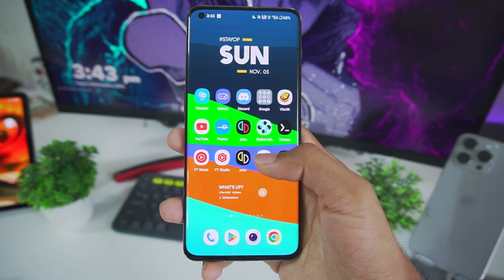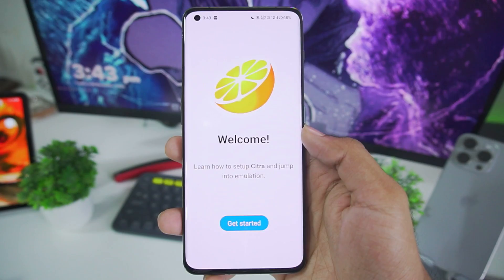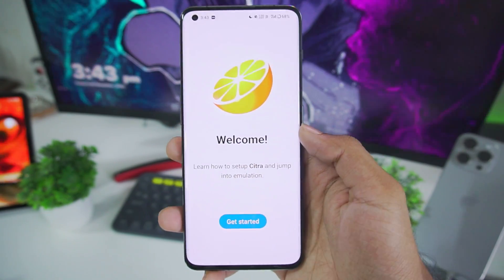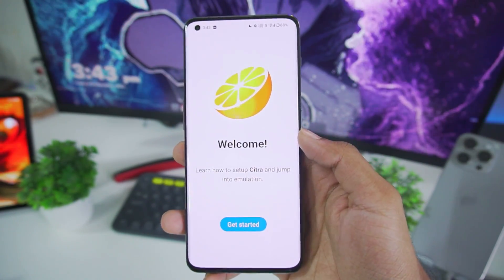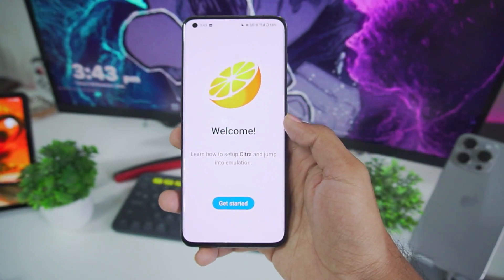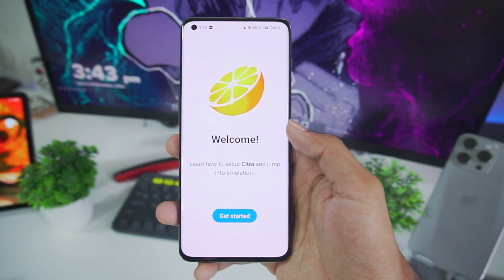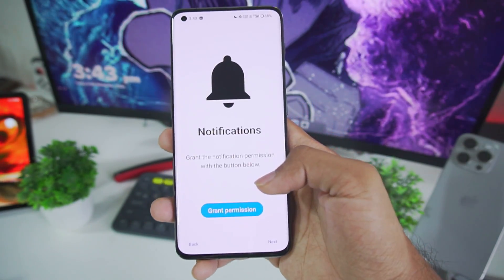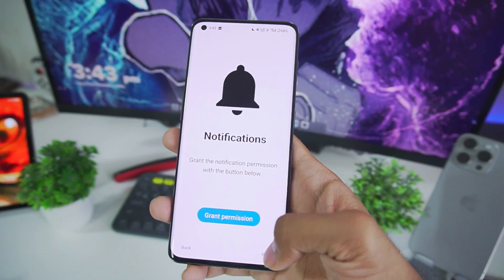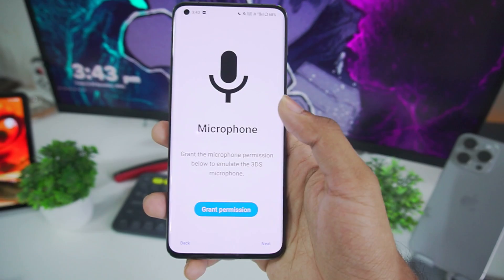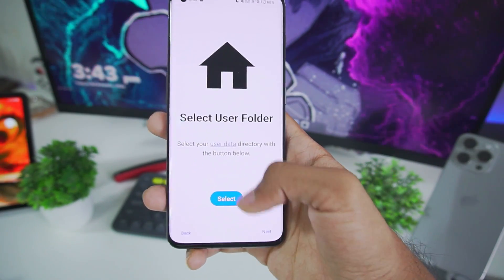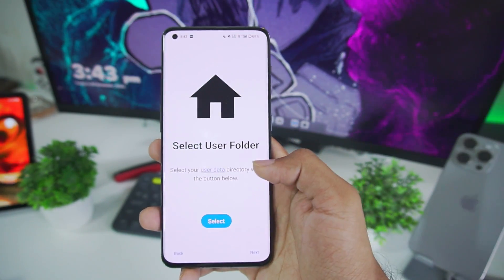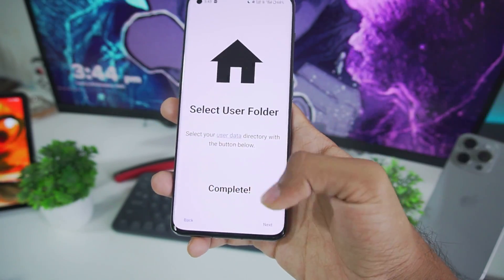Anyways let's start by setting up the Citra Emulator Android universal version. Now Citra Android is known as Citra Universal Android and as you guys can see you will see a welcome screen similar to what you see when you are setting up the Yuzu Emulator Android. So we'll just skip the notification permission and also skip the other permissions then select the user folder. We'll just go ahead and choose the Citra Emulator folder. Afterwards tap on OK.